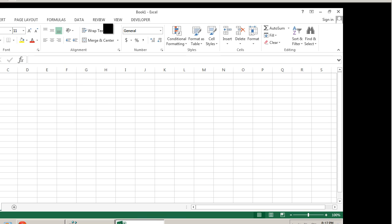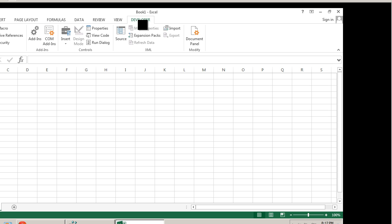If I do the same thing in Excel 2013, I'm going to go to my developer's tab. If your developer's tab is not visible, simply right-click any of the tabs.